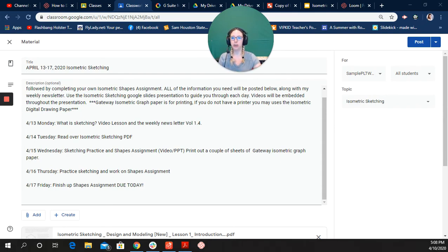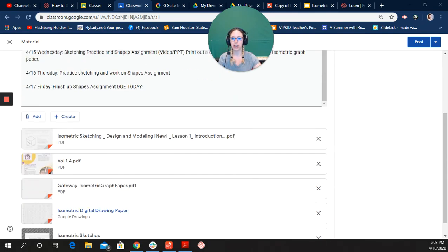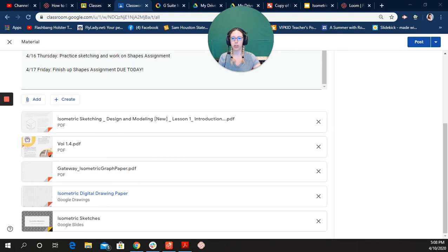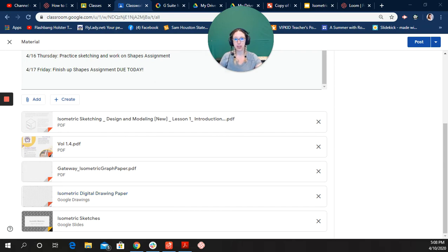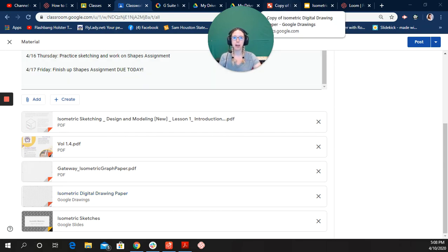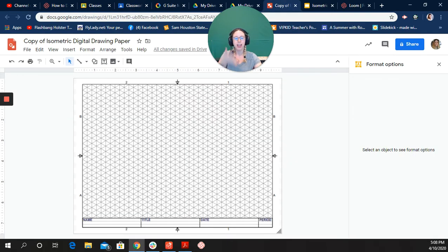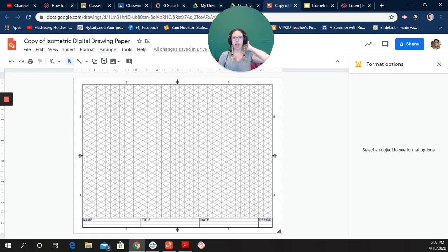So on your Google Classroom feed, you'll click on isometric digital drawing paper and you may want to make a copy of it if it gives you the option. That way you can practice a few times.